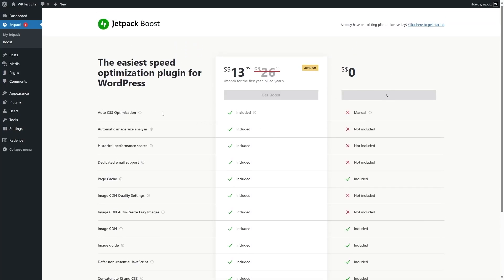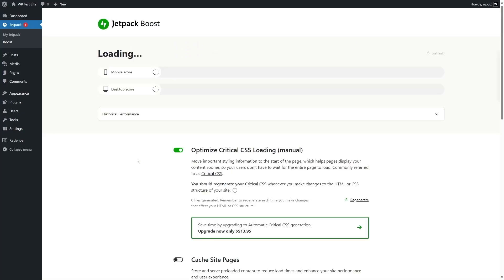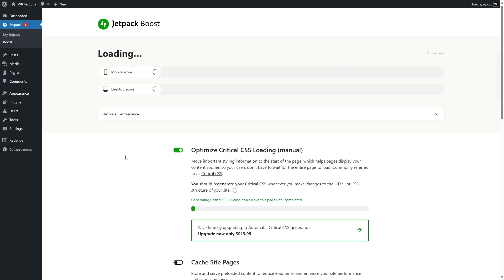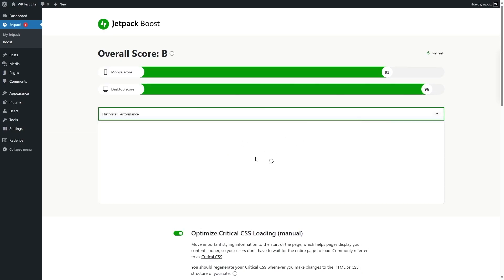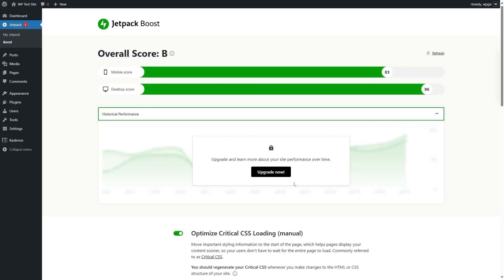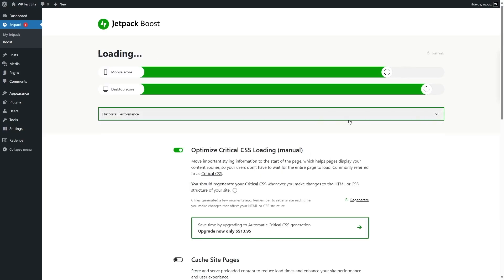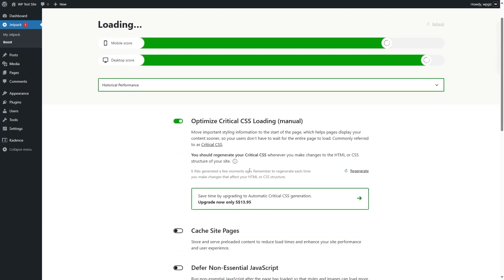Now it's calculating our mobile and desktop score. Our mobile score is 83% and our desktop score is 96%. There's also a historical performance review section — you can expand it, but we are not going to get that in the free version. It also optimized our critical CSS loading. If we scroll down, there's cache site pages, defer non-essential JavaScript, concatenate JS, concatenate CSS, image CDN, and image guide.